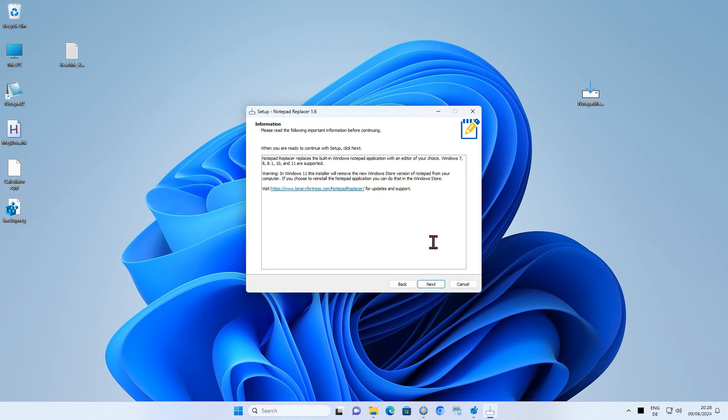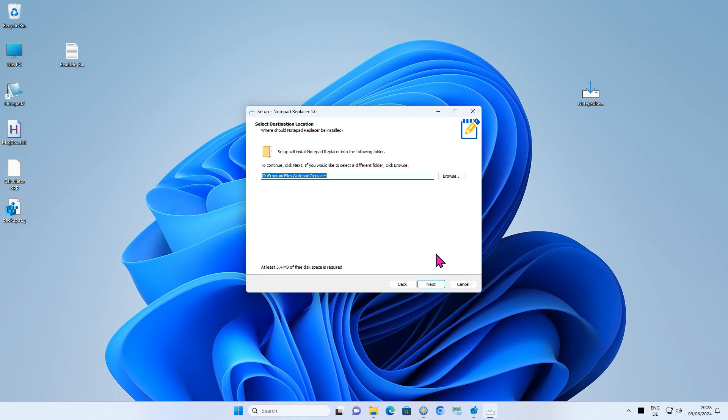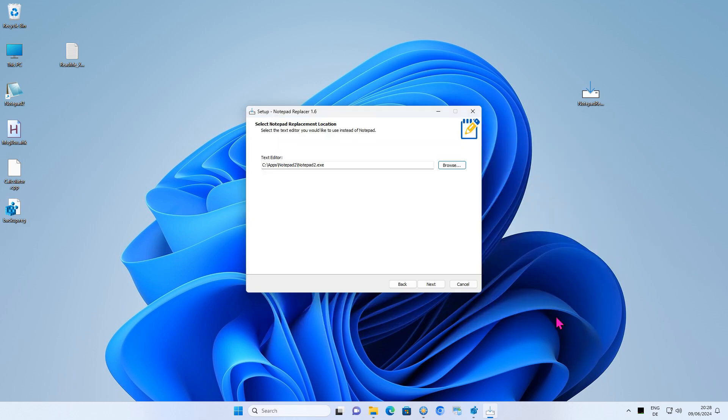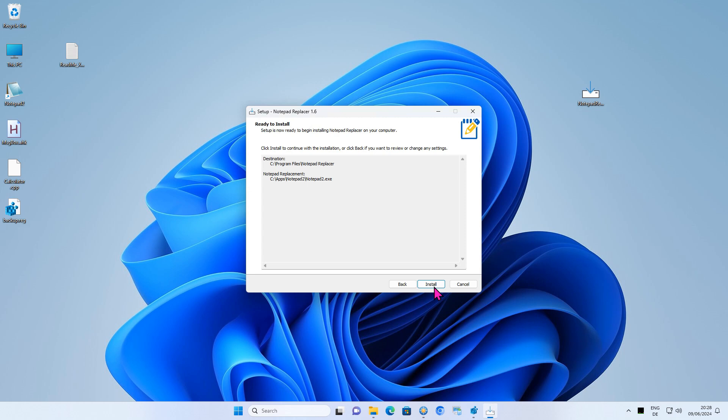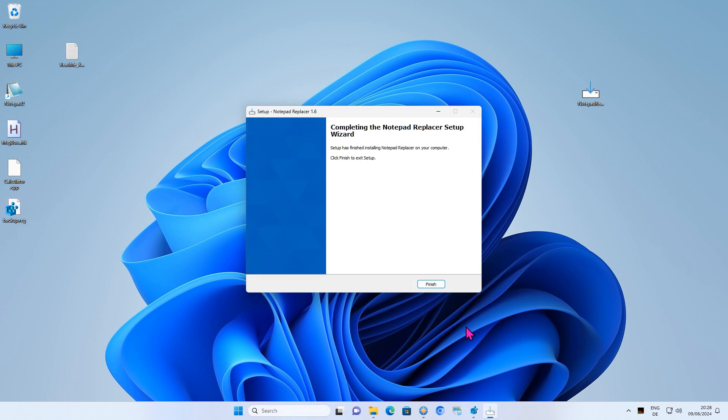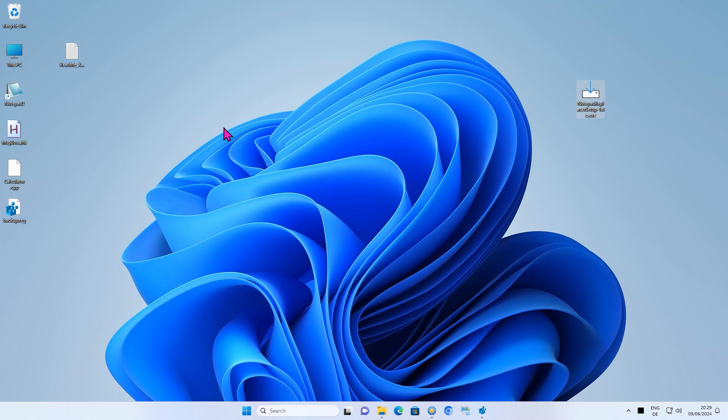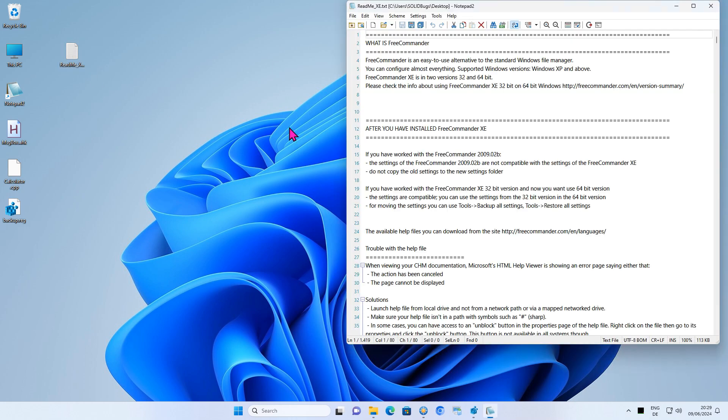The installer will ask you for the path to the Notepad alternative. Then restart Windows Explorer and you are ready to go. Double-click on a text file to open it in Notepad 2.